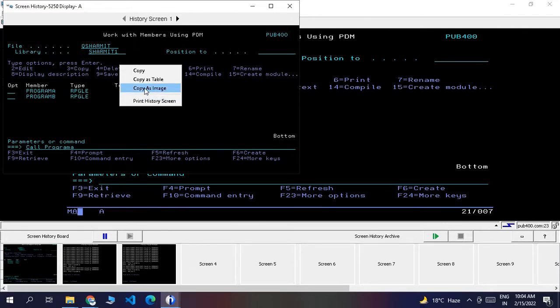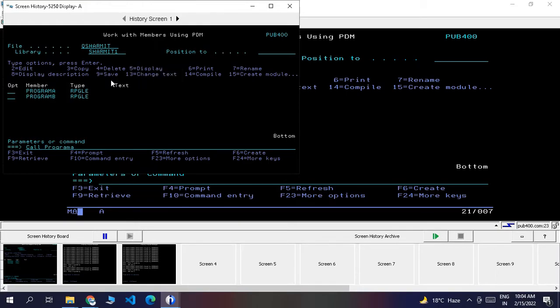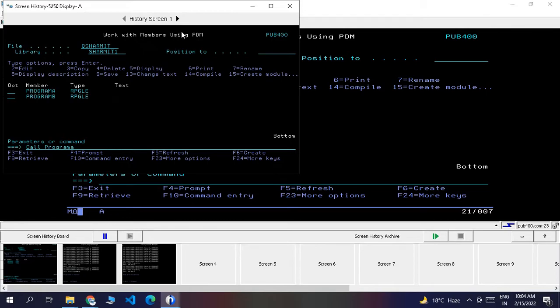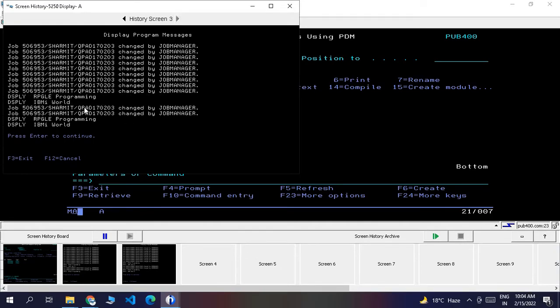For screenshot purposes, you can directly copy it as an image and later add it to your document. In this way, it will help us document things easily. It has all the screens that we have gone through for calling Program A. Click this icon for the next screen, then click again for the next screen. These three screens we have performed - it has recorded all three screens.